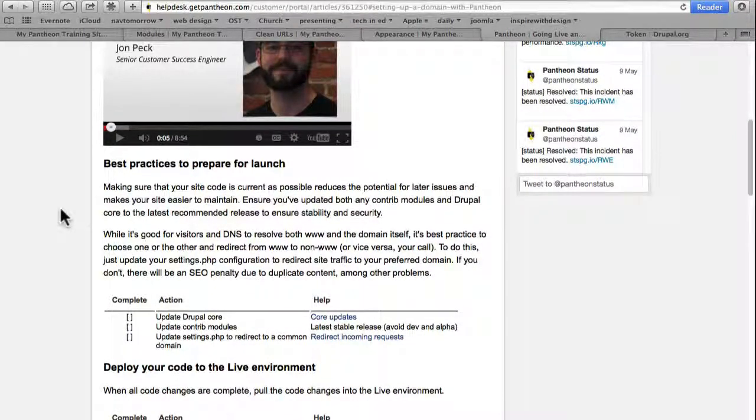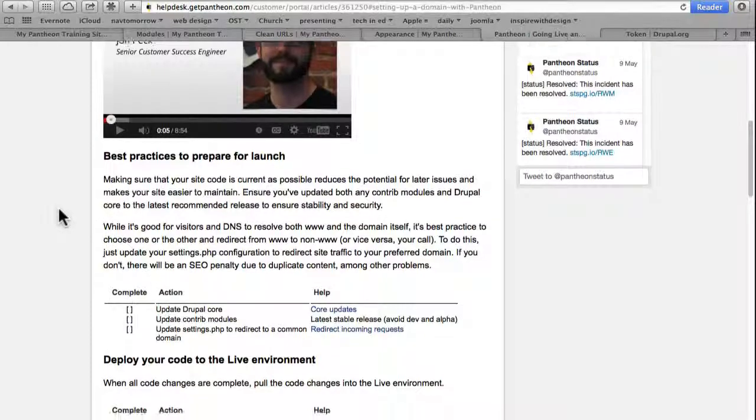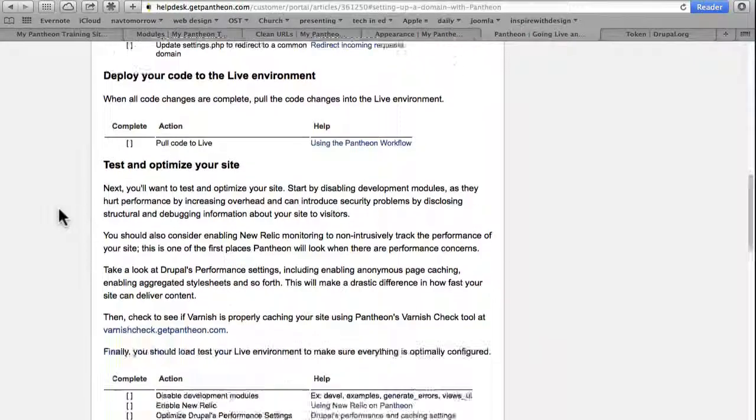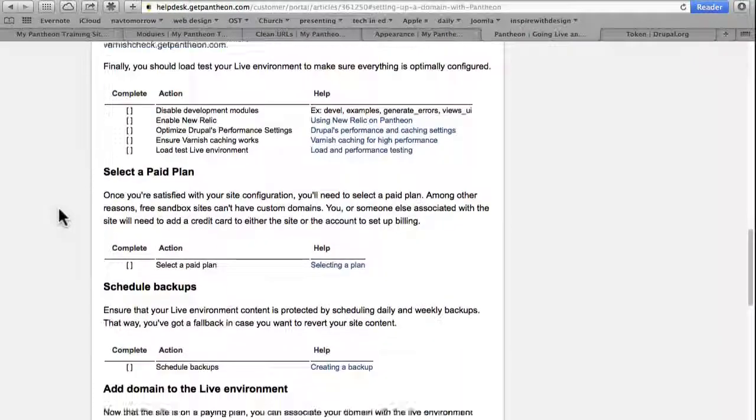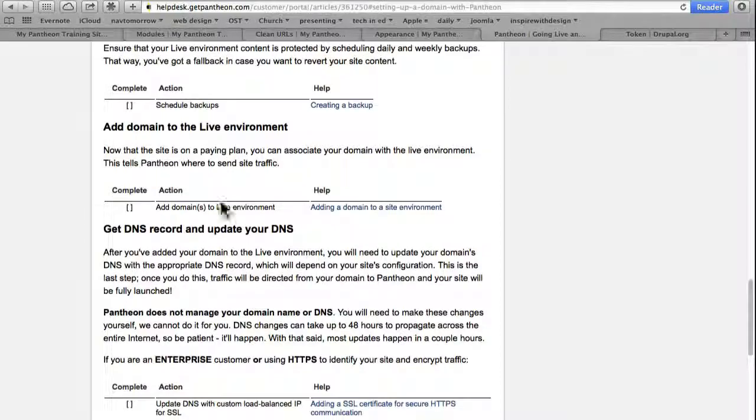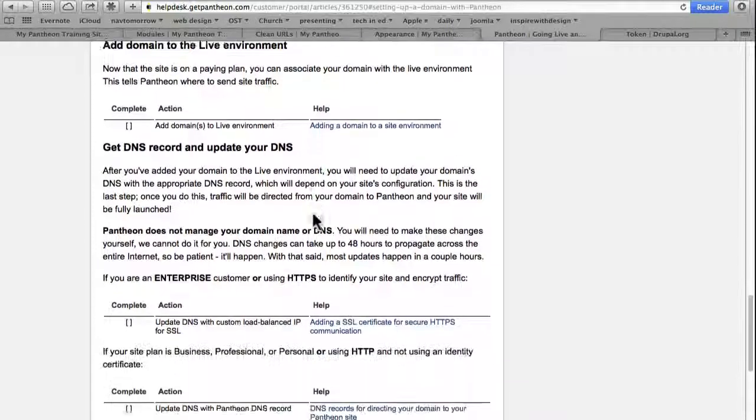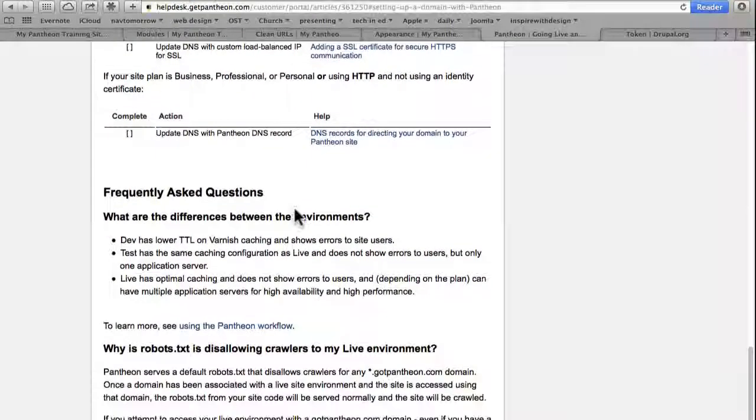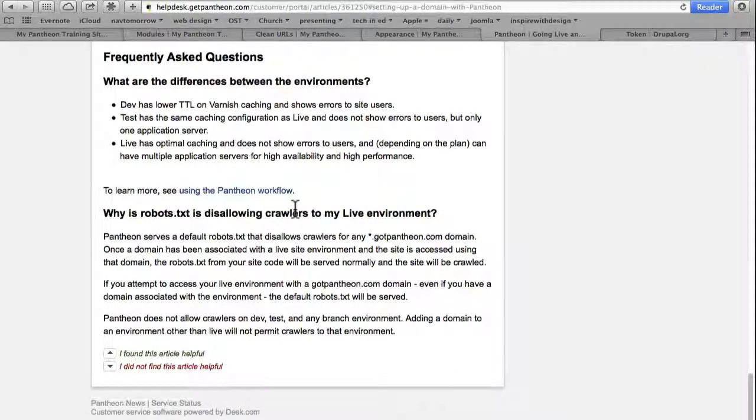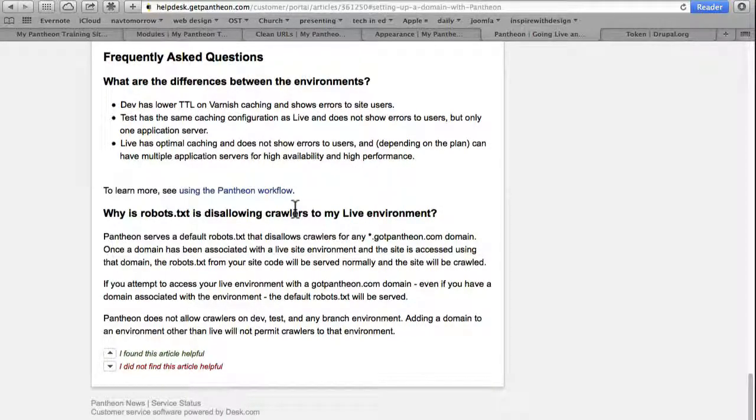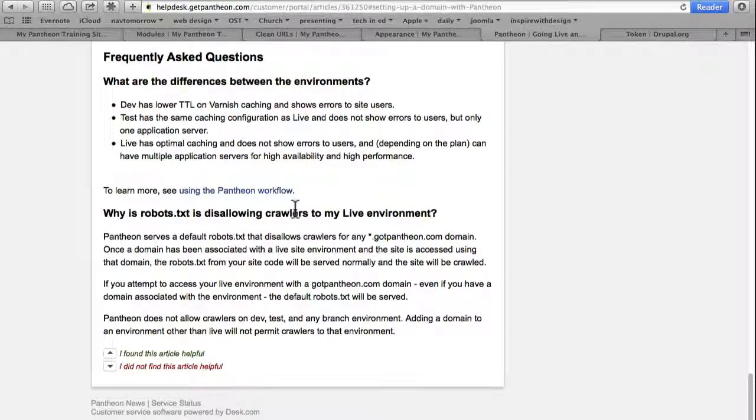We have a checklist here and really good help and links to other areas of the help when you're ready to go live. To be honest, I've used a lot of different hosting services over the years and Pantheon has some of the best support material for any hosting service that I've used.